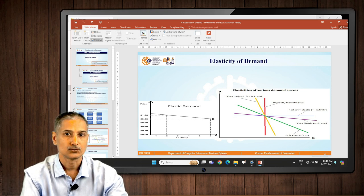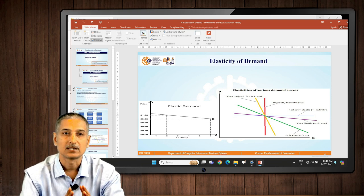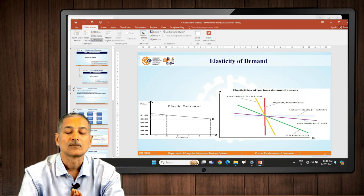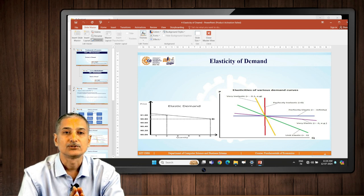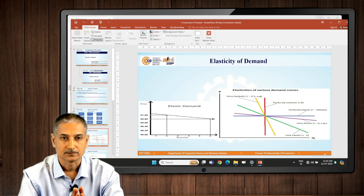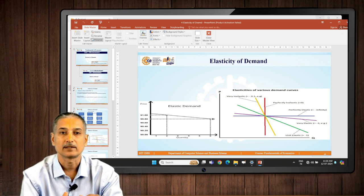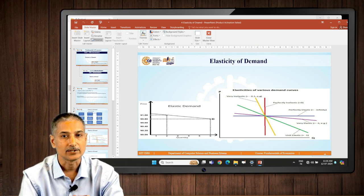Here is a chart which shows you various types of elasticities and their mathematical values. Unit elastic demand means a proportionate change in price leads to a proportionate change in demand — equal change. Price rises by 10 percent, demand falls by 10 percent. That is equal change.